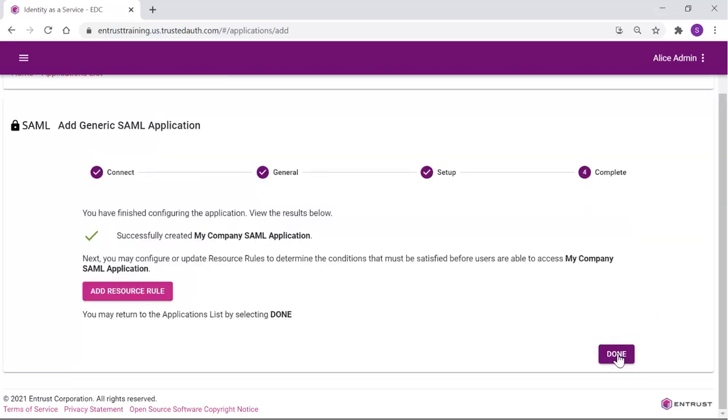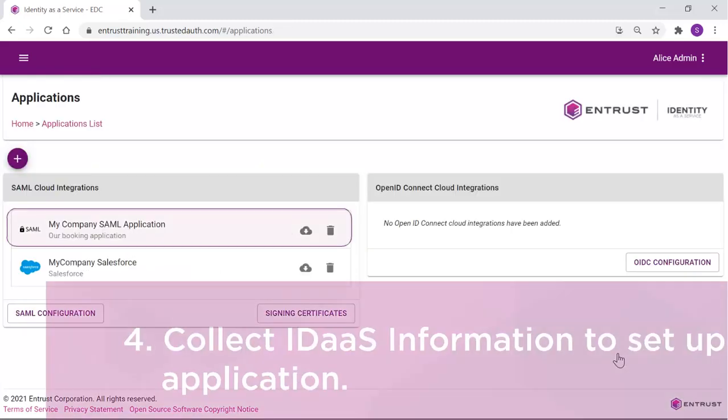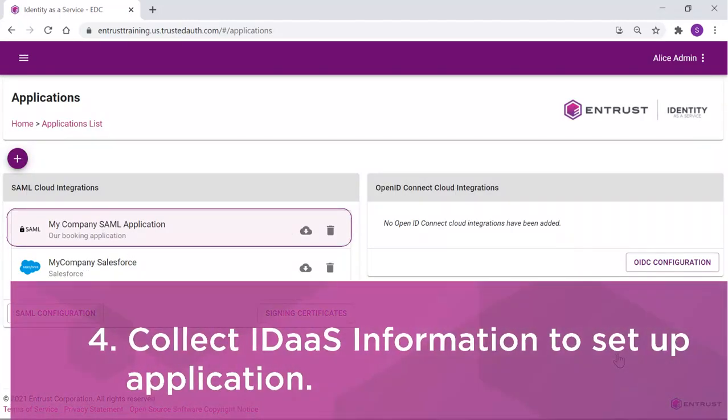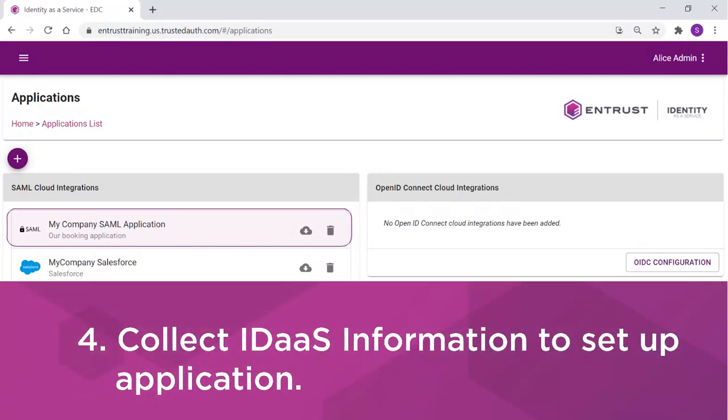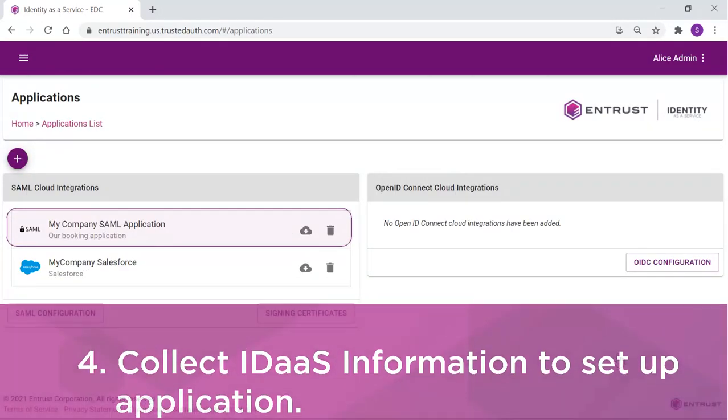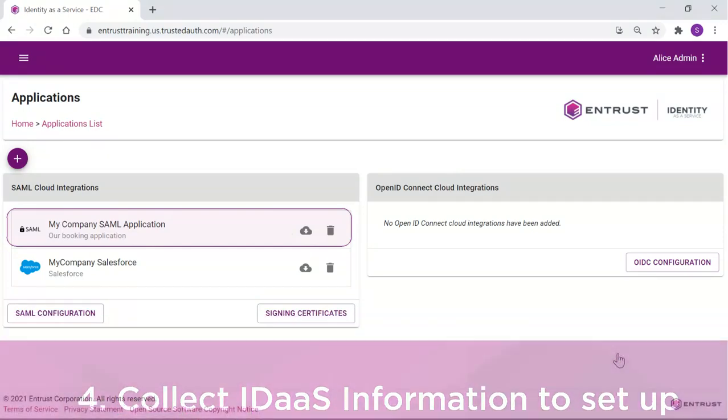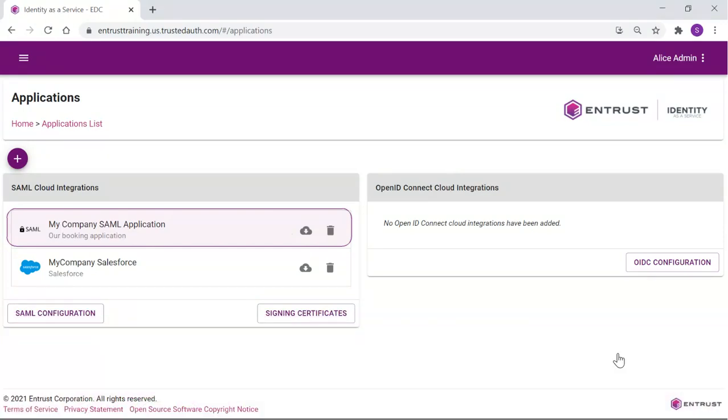At this time, we will not define the resource rules, so click Done. Returning to the Applications page, the SAML application is now listed.